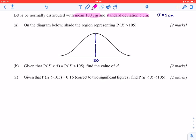In this first part of the question, it asks us to shade the region representing the probability of x being greater than 105. We can notice that 105 corresponds to the mean plus one standard deviation above the mean, since the standard deviation is 5 centimeters. So 105, which is one standard deviation above the mean, is located about here.